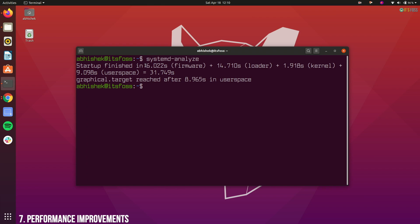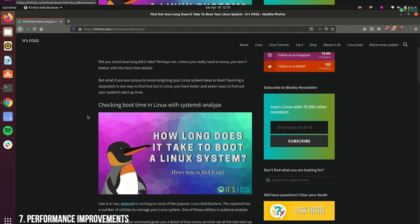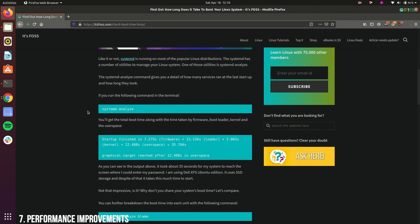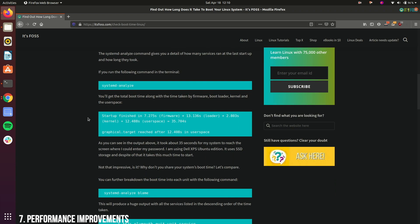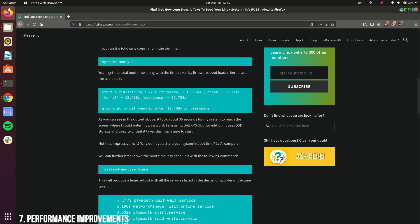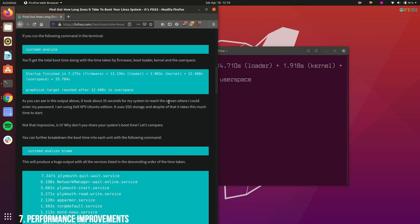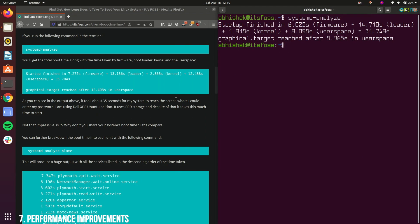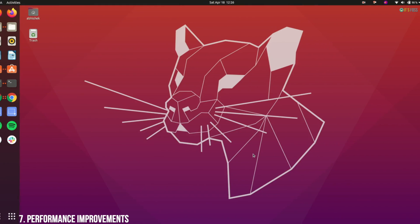As you can see, on my Dell XPS, Ubuntu 20.04 takes an estimated 32 seconds to complete the boot process. On the same machine, Ubuntu 18.04 took approximately 36 seconds. So, Ubuntu 20.04 boots at least 4 seconds faster than previous LTS versions.